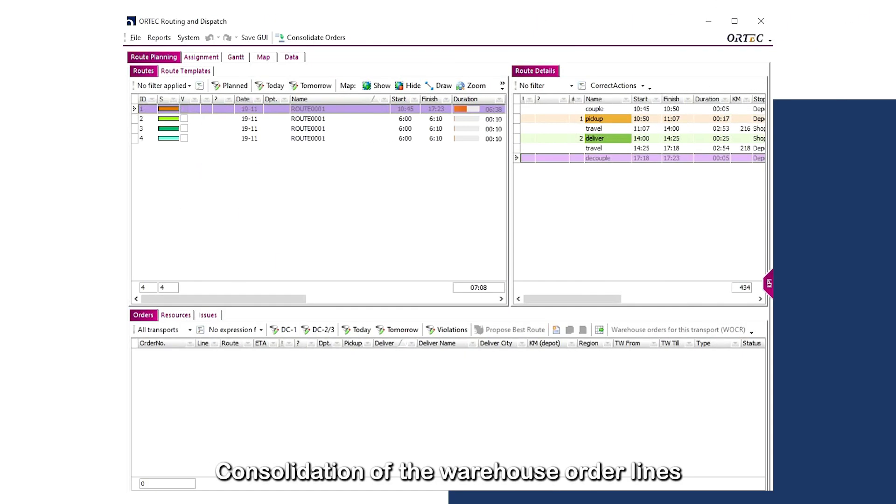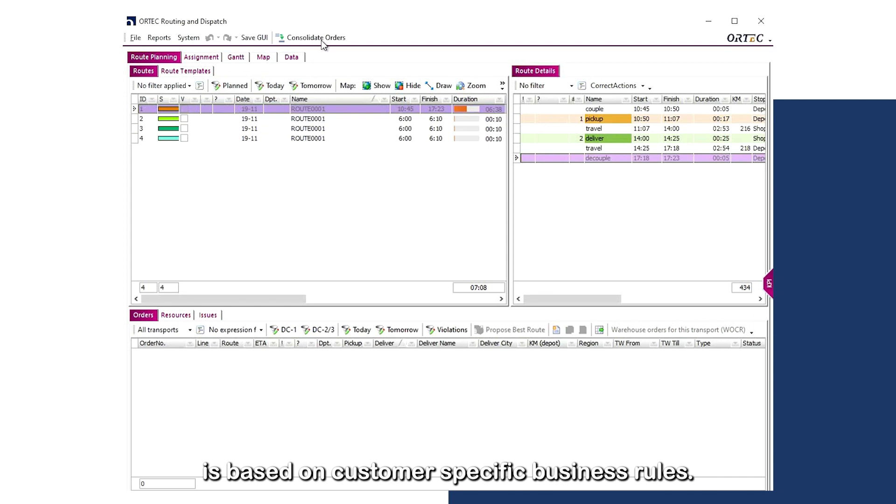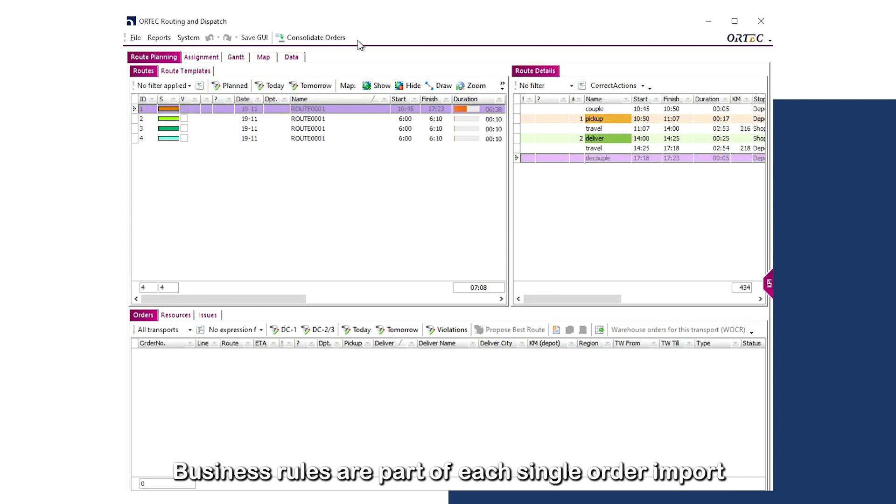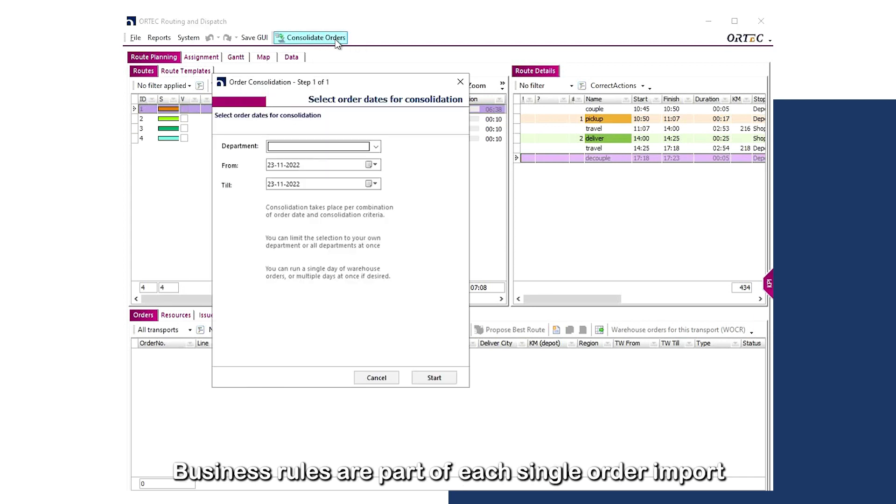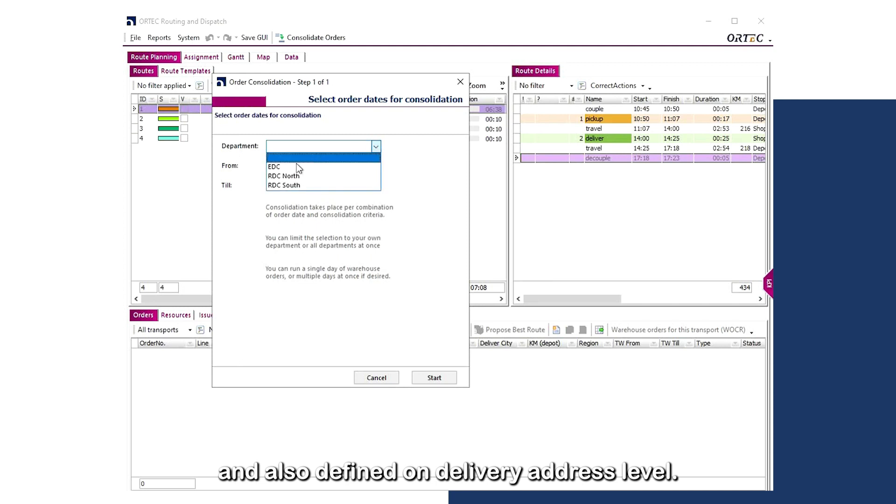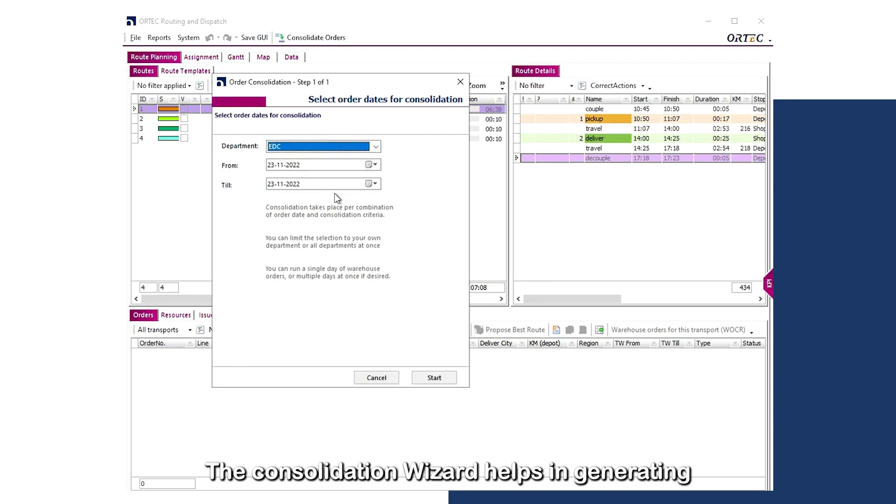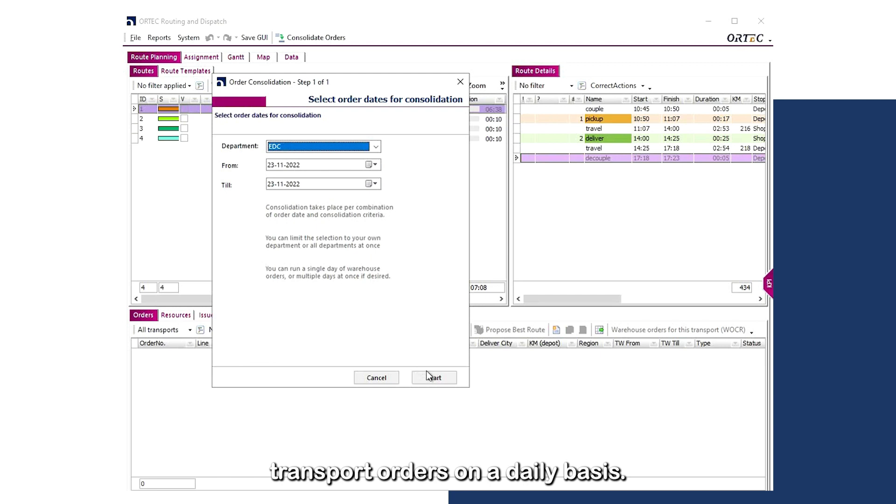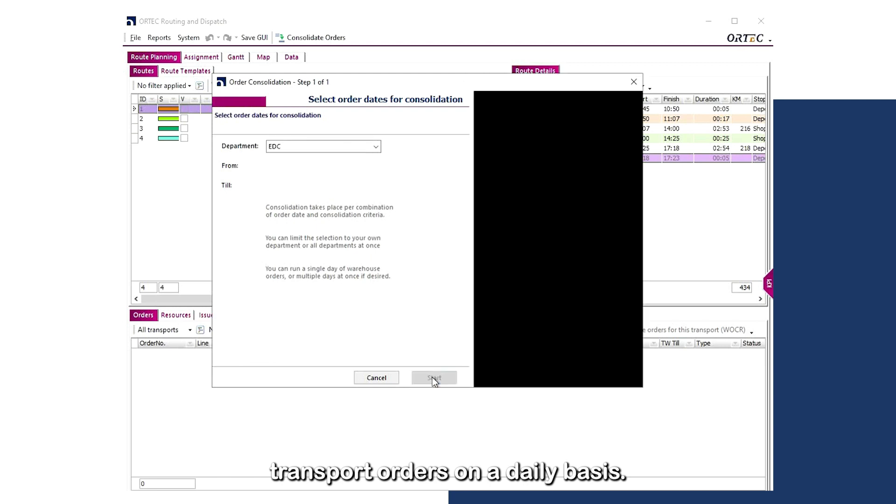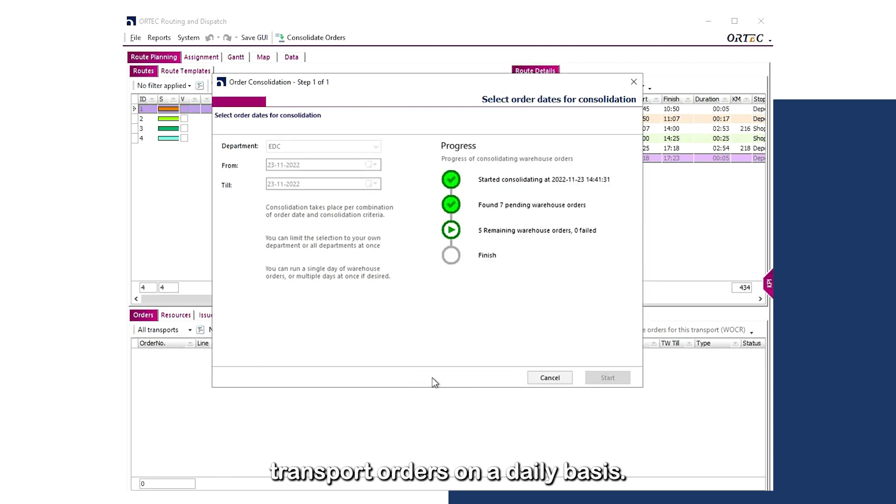Consolidation of the warehouse order lines is based on customer-specific business rules. Business rules are part of each single order import and also defined on delivery address level. The consolidation wizard helps in generating transport orders on a daily basis.